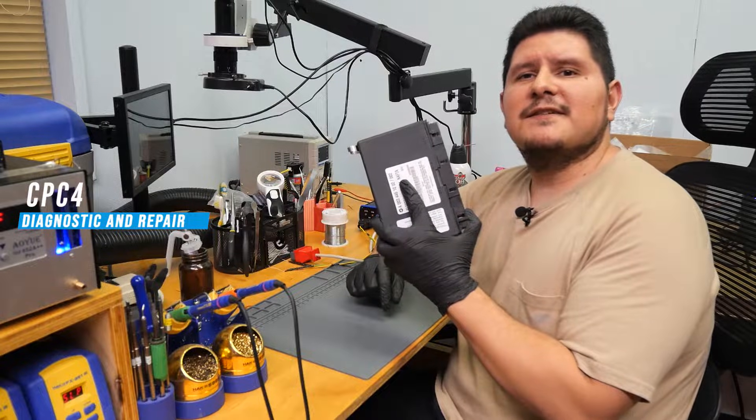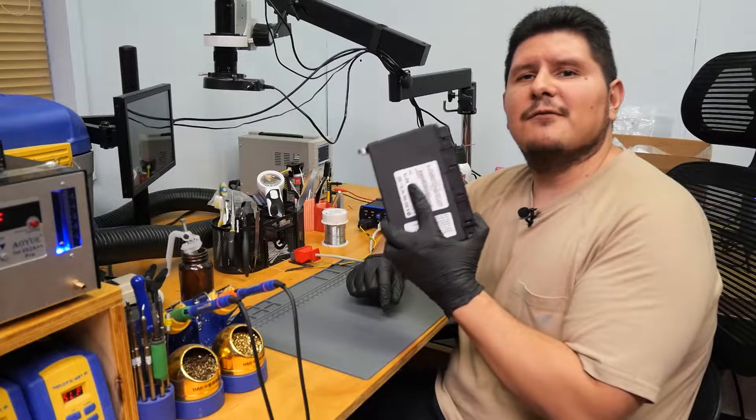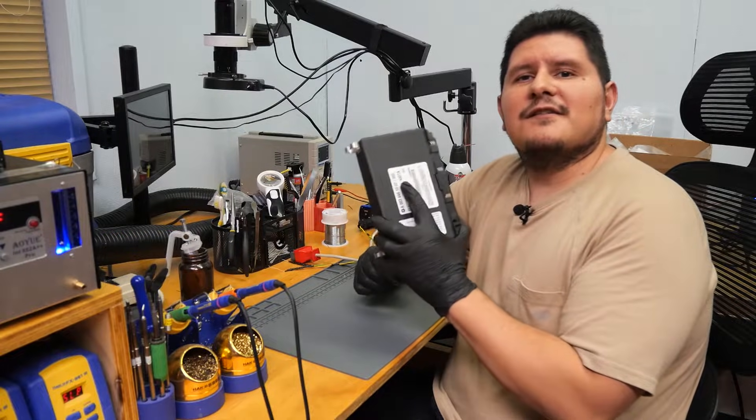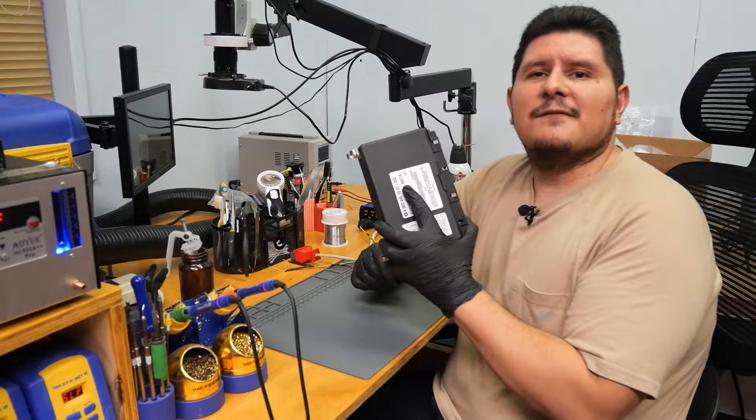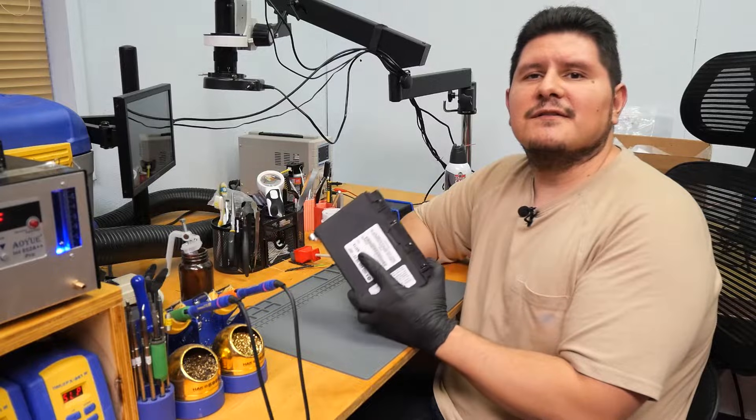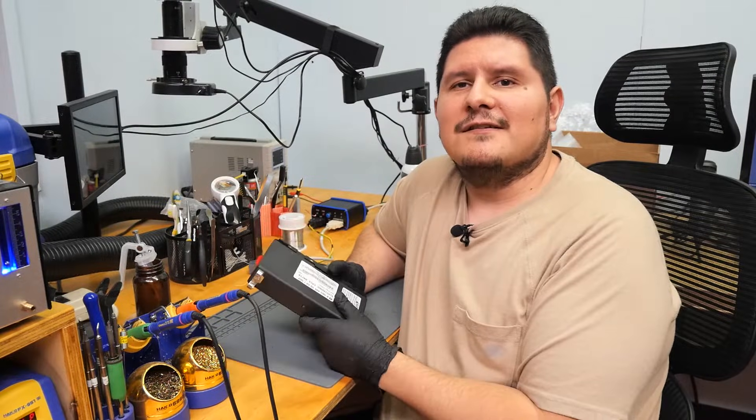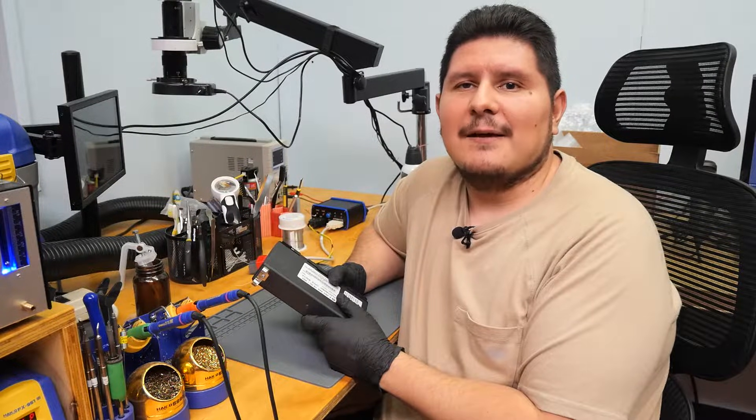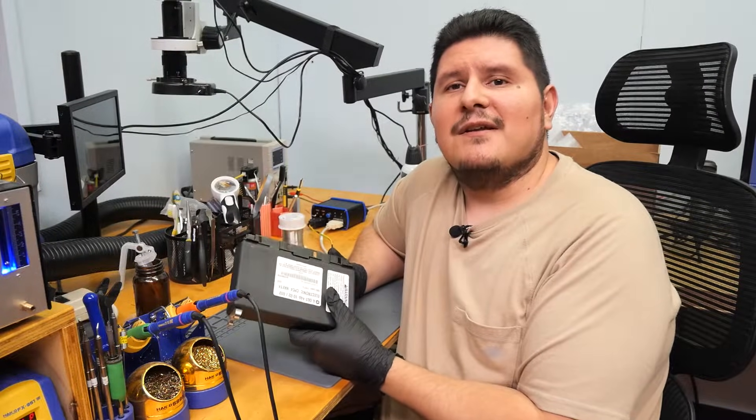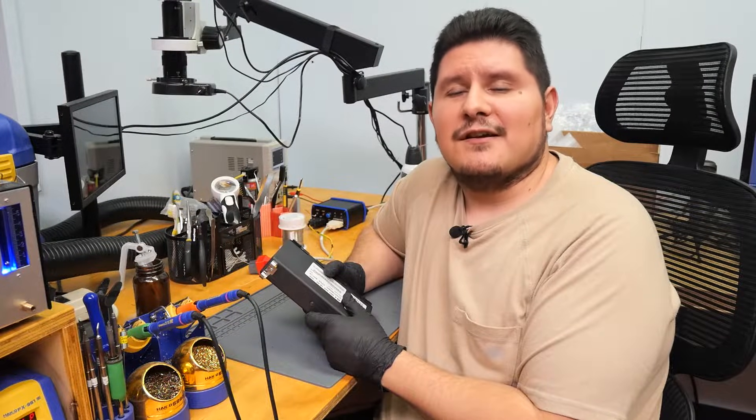A customer sent in a CPC-4 module for repair and the customer is experiencing the following issues: truck won't start, DEF tank empty, and intermittent no communication.